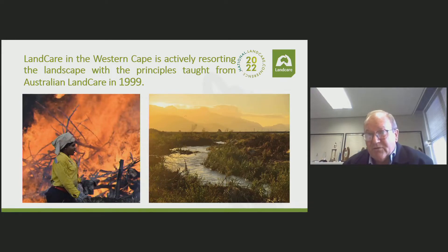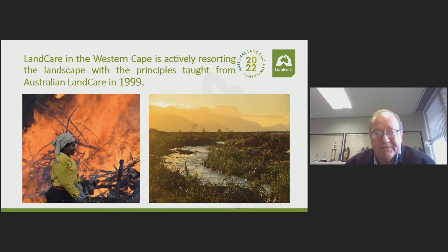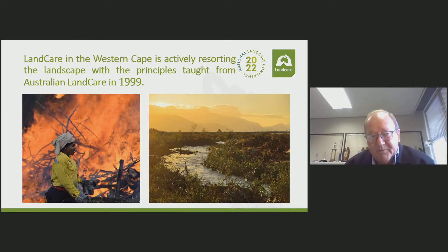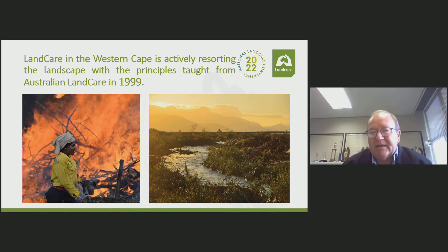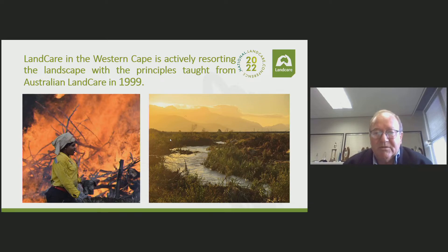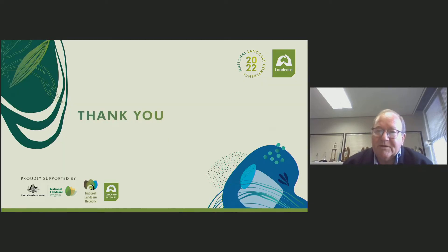We are actively restoring the landscape and getting there. Working with fire, we're making things happen. The end product is getting back to this palmiet and natural environment that cleans and filters the water — a much more sustainable solution. Thank you very much for listening.